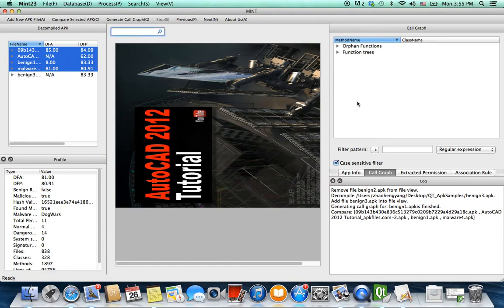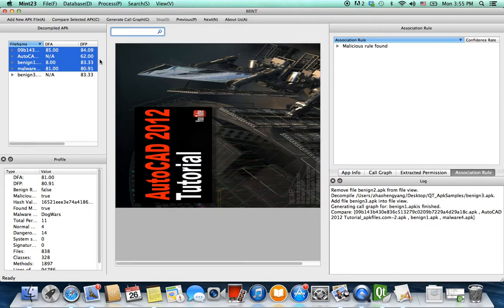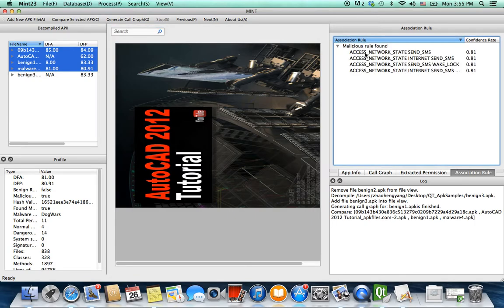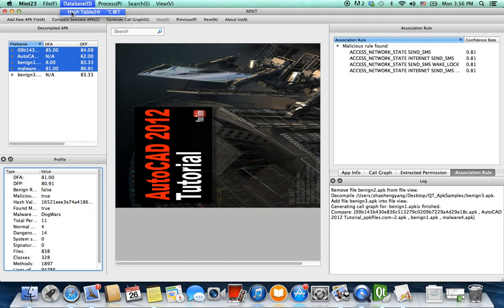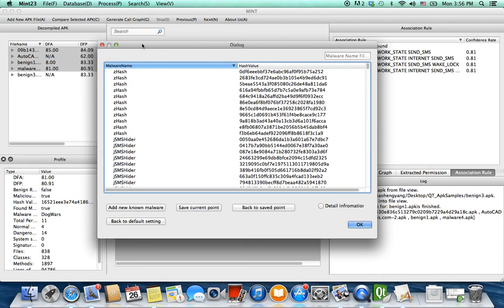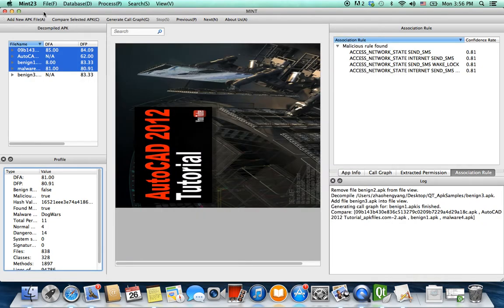You can perform searches as well. The tool will automatically identify any malicious rules found, and all important information is available in the profile. The hash table database contains known malicious applications — we hashed all the malicious APK files we had and allow users to add new known malware samples for future use.